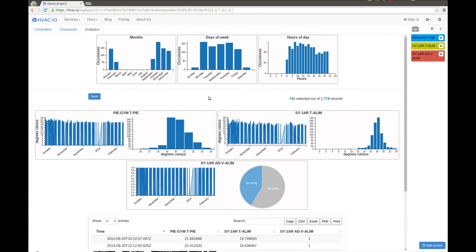So you can conclude that there is a schedule for this fan. Not only that, you can validate the schedule. You can see that it never worked at night for the entire six months of the data we have.